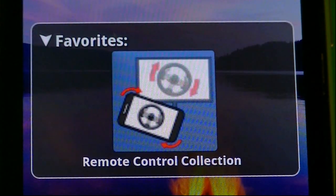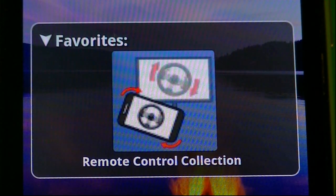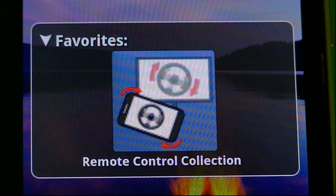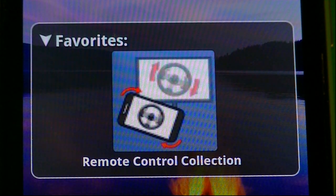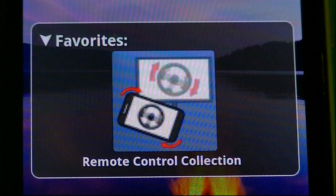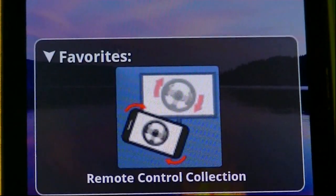Hey guys, Artuman here, and today I'm going to be reviewing Remote Control Collection. Remote Control Collection is actually a pretty cool application. What it does is you control your computer using this app.